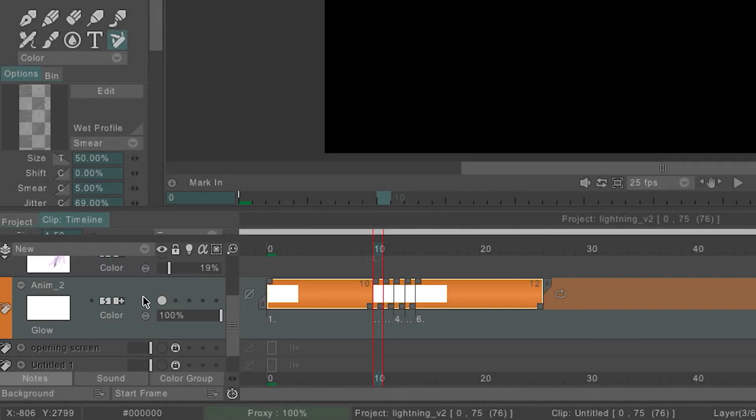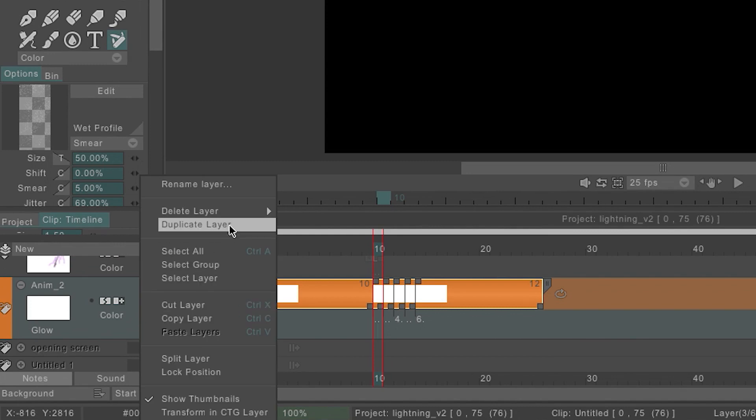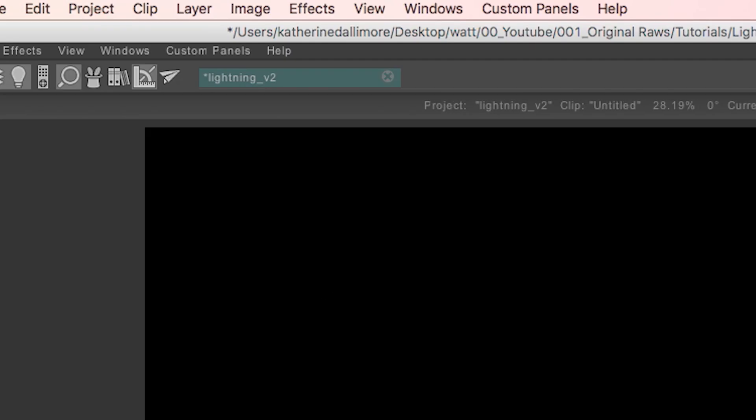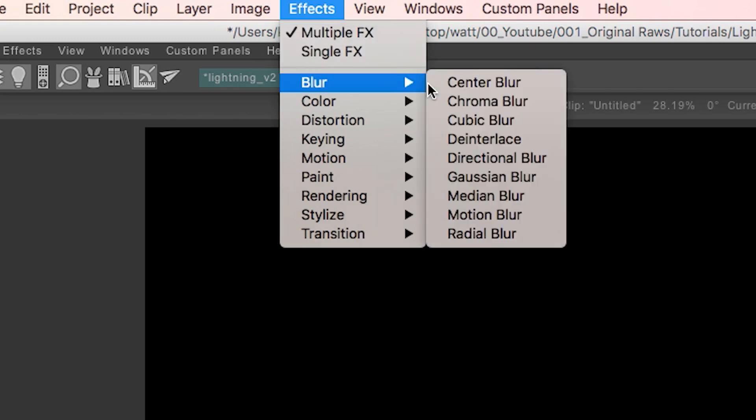For the glow, I duplicated my animation layer and added a Gaussian blur effect to the frames using TV Paint FX tools and made a new layer.